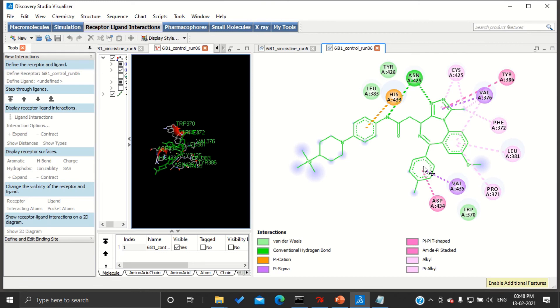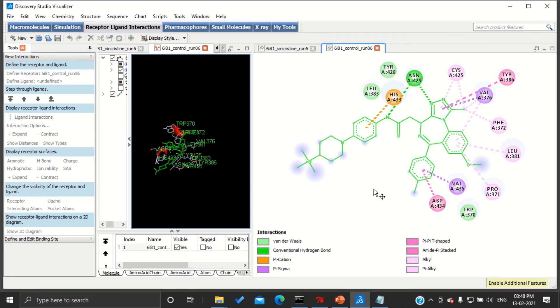Here I am showing the results of our control. Previously we have seen the results of our drug. By comparing these two with the help of the least binding energies, or the amino acids to which it was binding, the type of interactions, and the number of interactions, we can come to a conclusion.